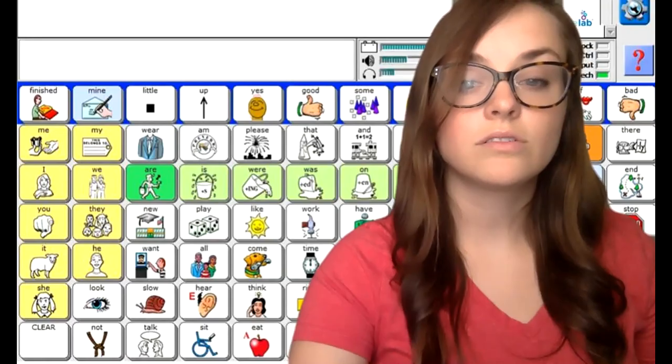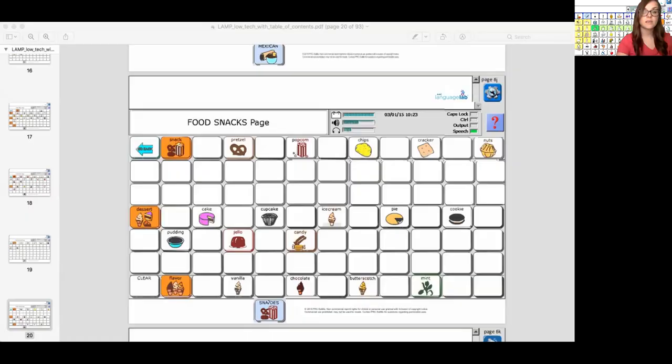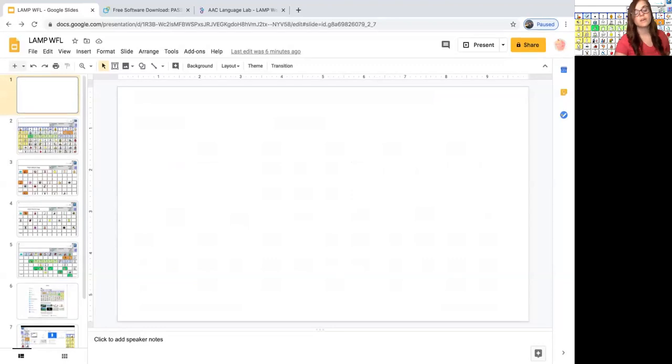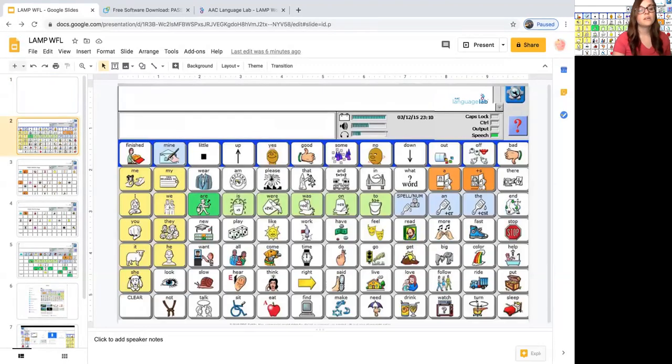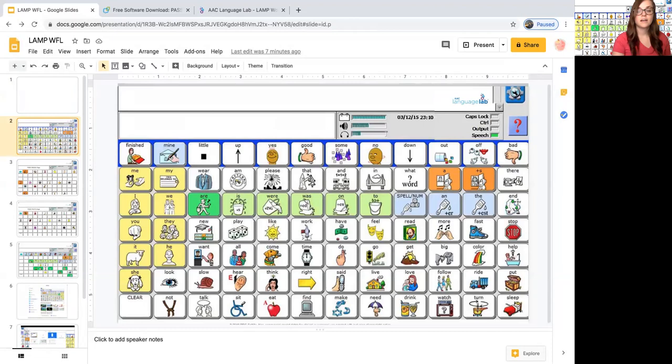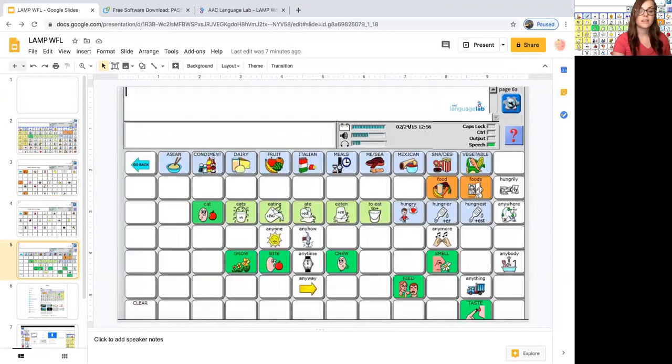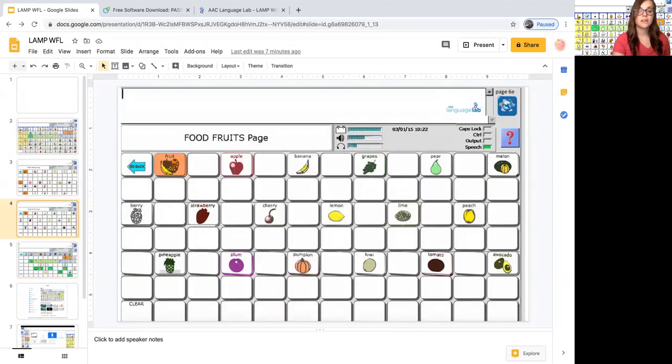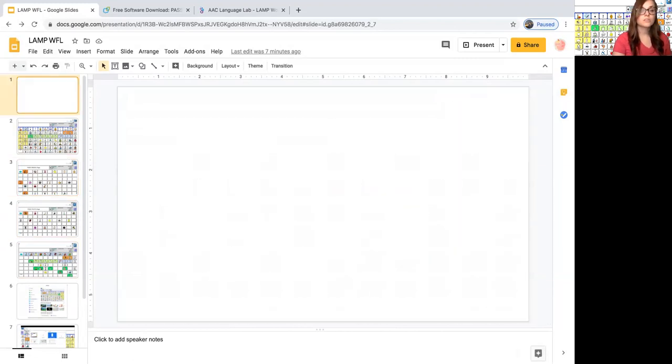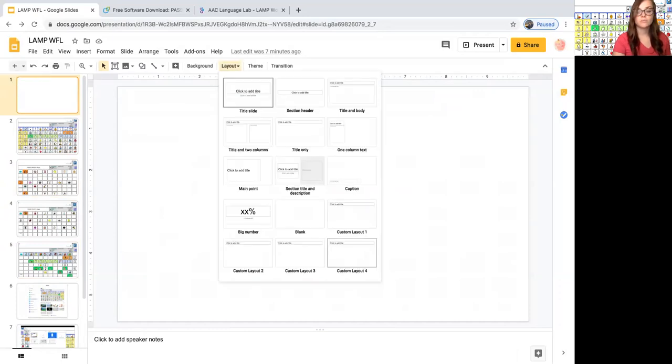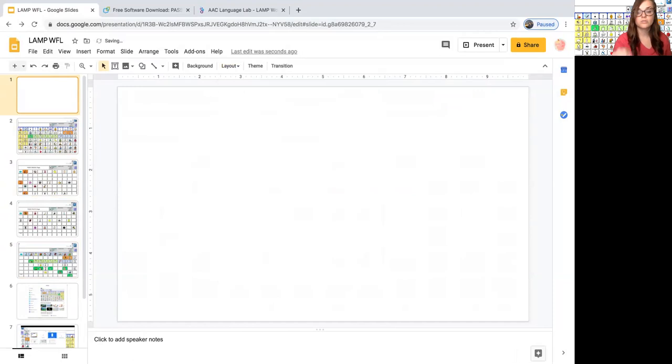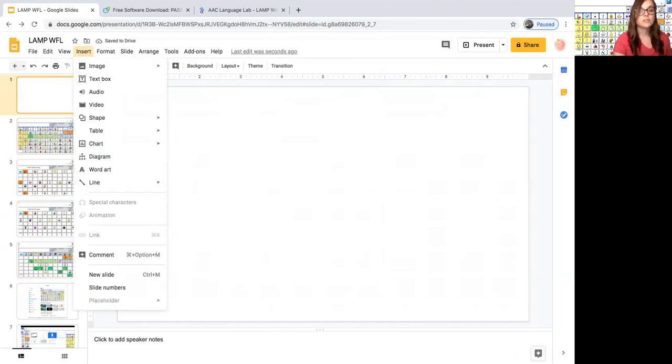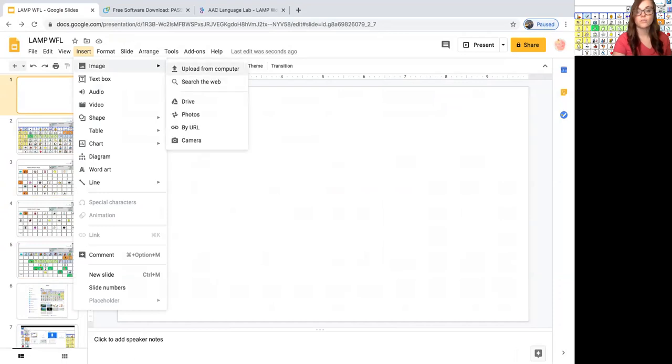You can also do this in PowerPoint but Google slides are accessible for more people so that's why I'm showing that. So here you can see some slides that I've already created. I do have my core board, I have my eating page, and I have my fruit and snacks page. So now I'm going to show you how you can do that. Start with a blank slide by adding a slide here and if you'd like you can change the layout to blank to ensure that you don't have any text boxes. At that point click insert image and upload from computer.